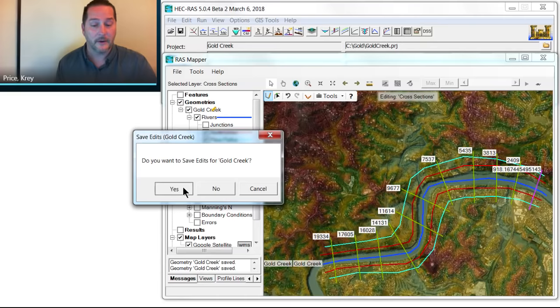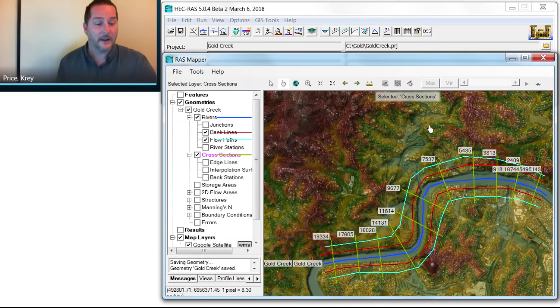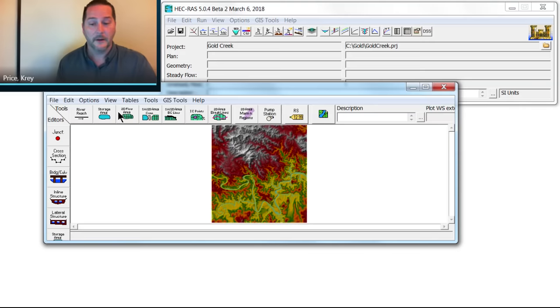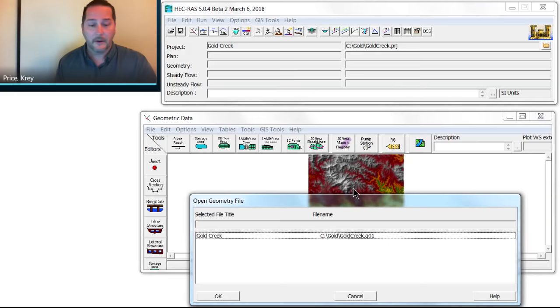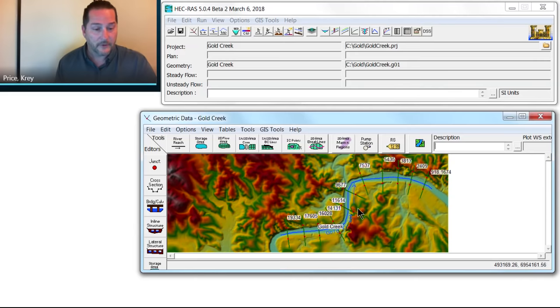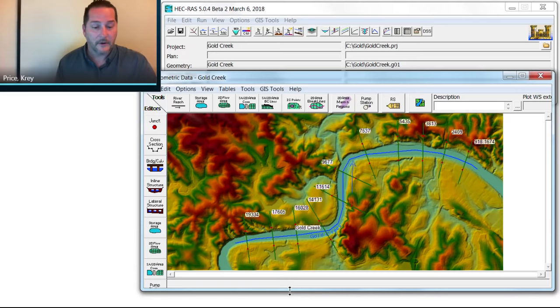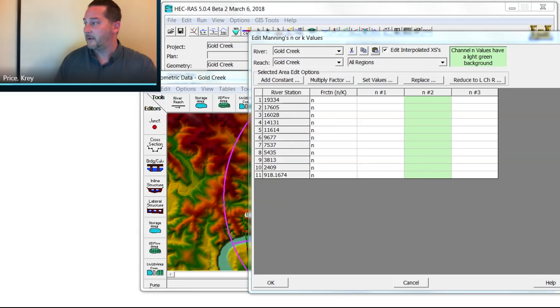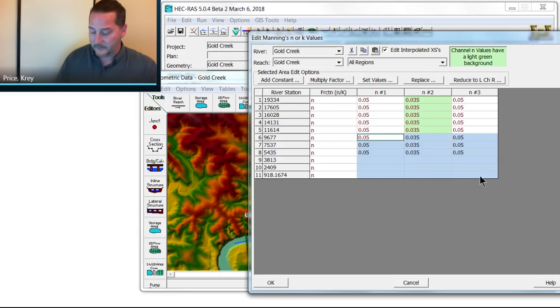I'm going to now exit out of this, out of RAS Mapper, and open up my geometry from the geometry data editor. When I pull this in now, I've got the one that I already named here, Gold Creek. It's G01. You can see the cross sections that I've drawn here. What I'm going to do now is add my roughness areas to it. I'm going to do that in a table. Now I could define that as a shape file and get horizontally varying roughness. I'm just going to paste in some values in here for the overbanks and the center line.